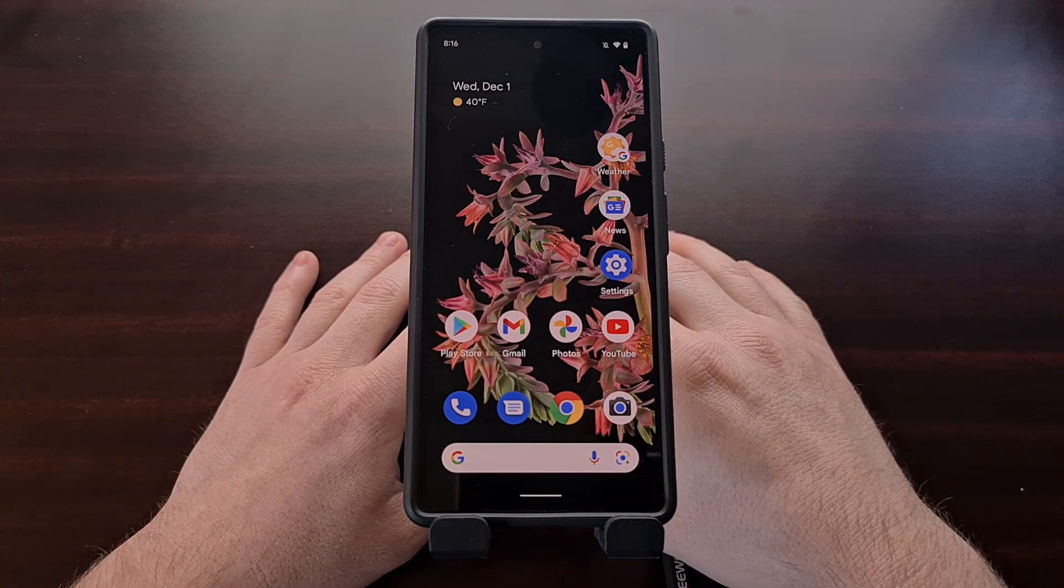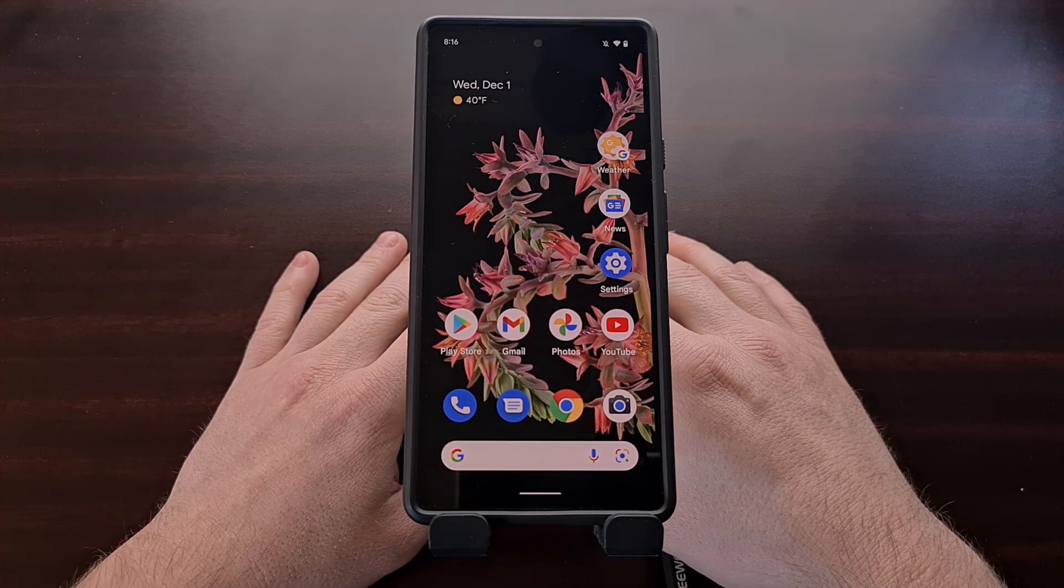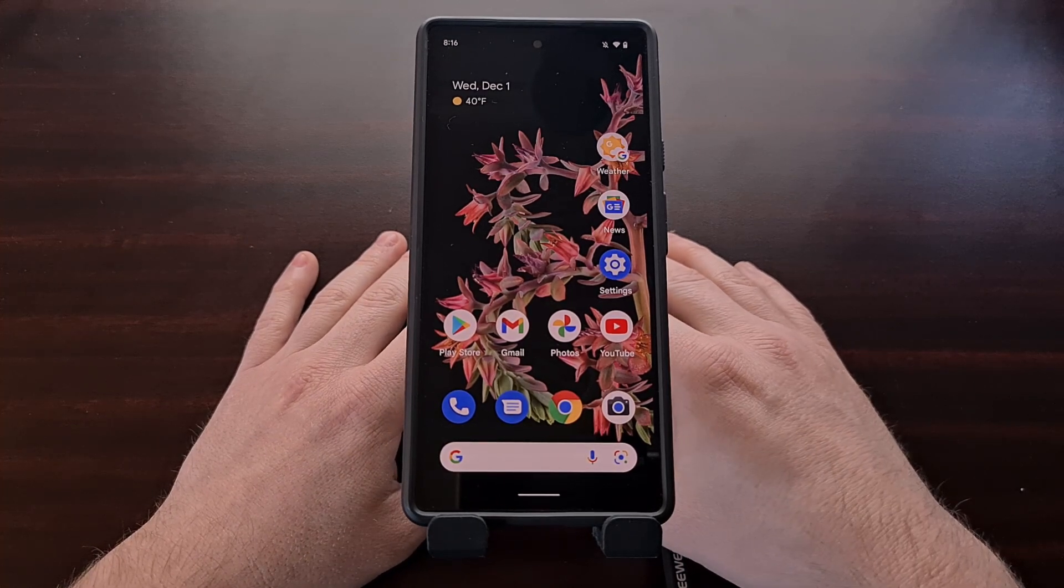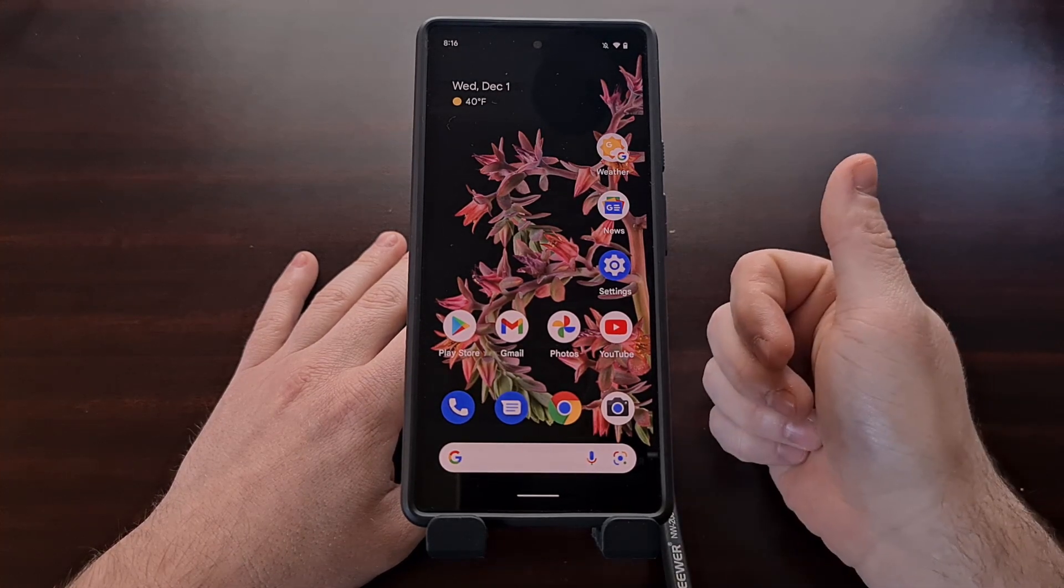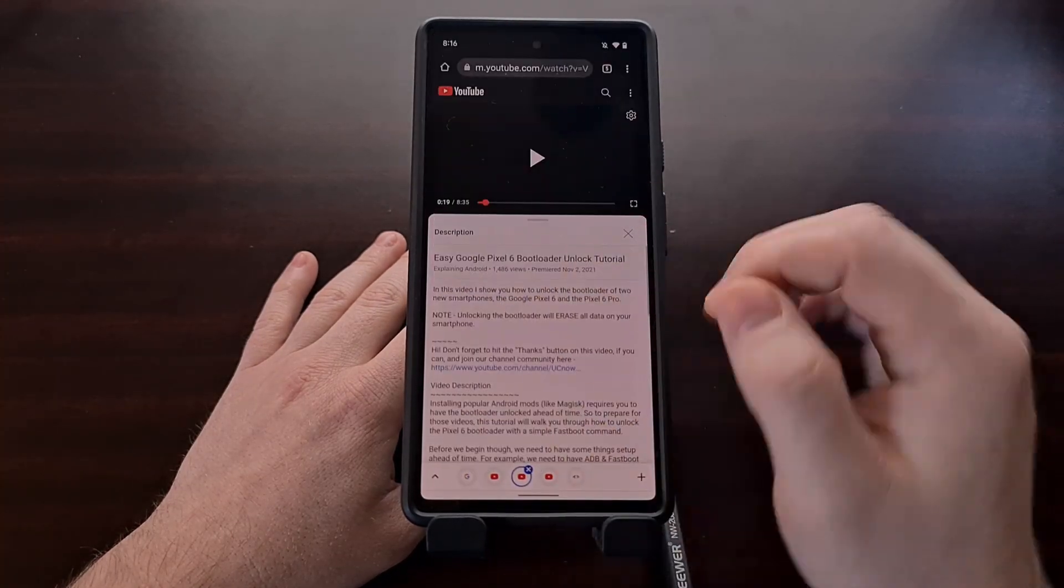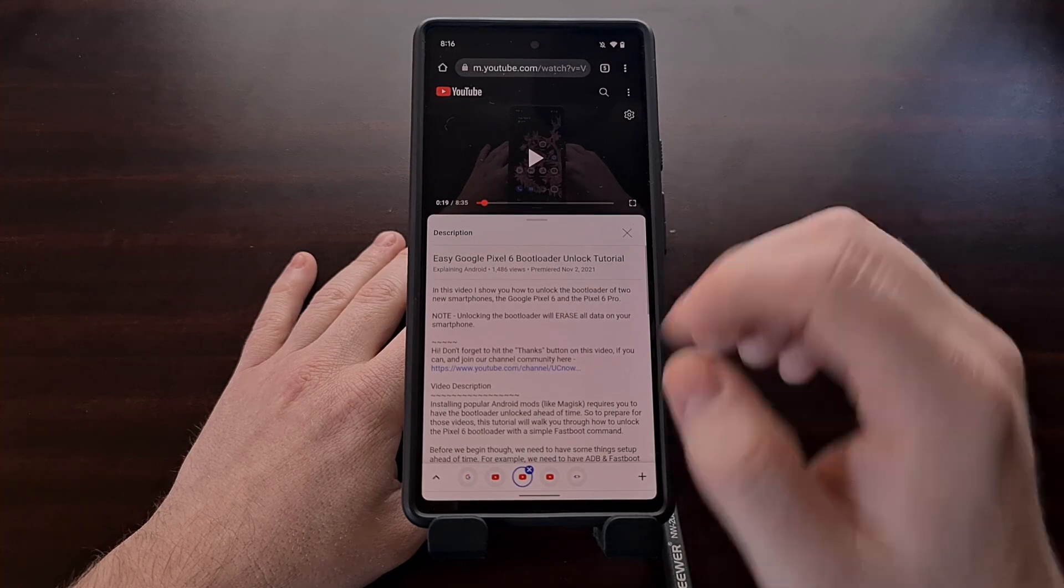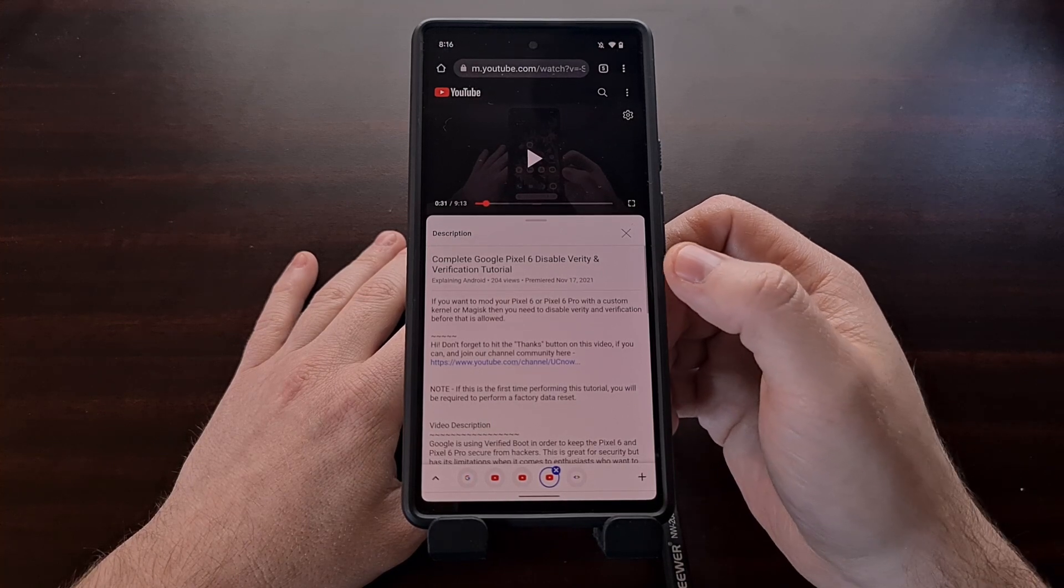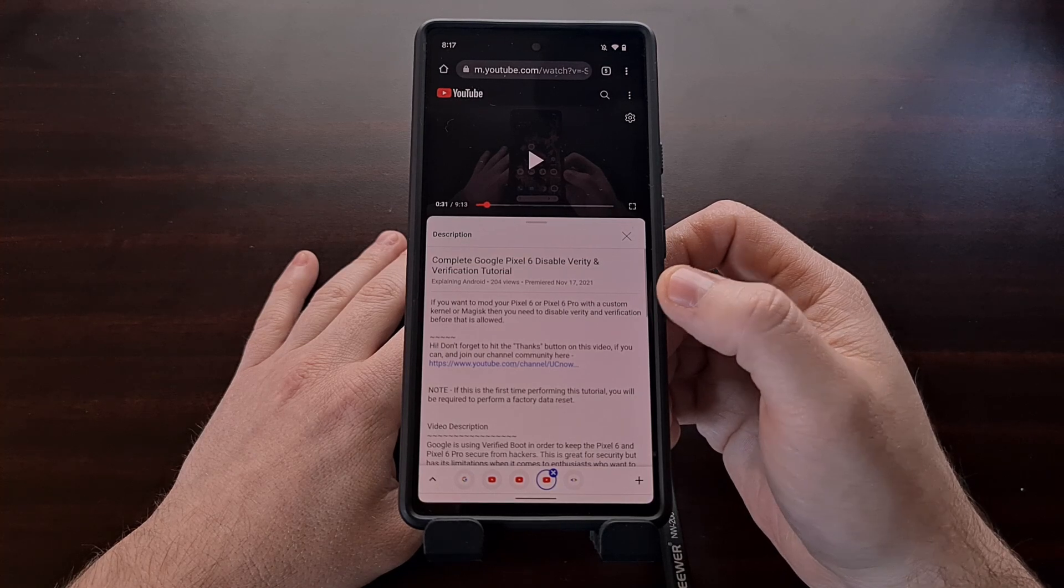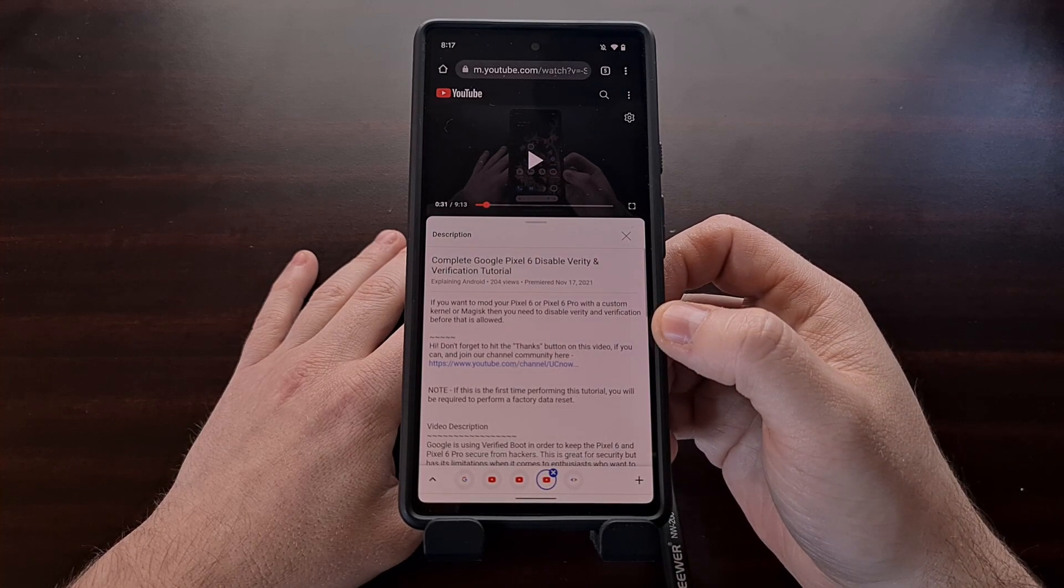But before we can even install the Magisk application, we first need to have some things set up ahead of time. The two main requirements of this tutorial are that you need to have an unlocked bootloader and you'll need to disable both verity and verification. I've already done tutorials showing how to do these two tasks. I'll be linking to them in the video description below. Follow these two guides before we begin to root the Google Pixel 6.